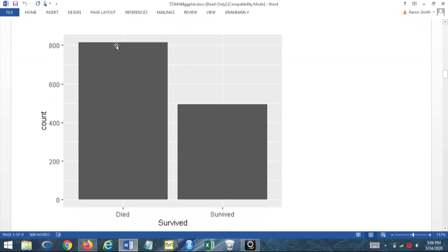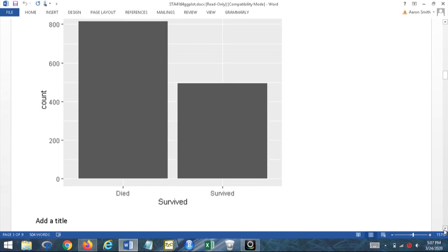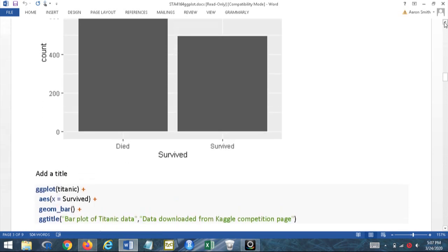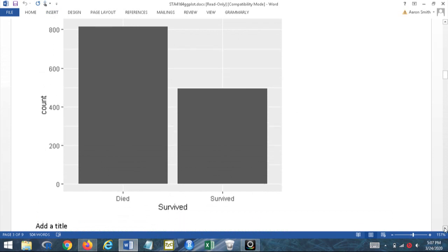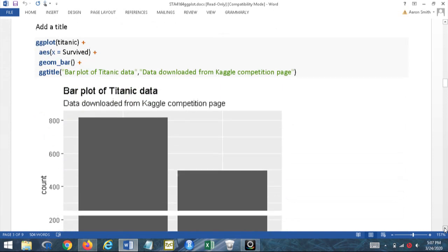We can see very quickly that we've got just over 800 who died and just under 500 who survived. Note that the Kaggle Titanic dataset is missing some passengers compared to the historical record, so this is not the full correct dataset. Looking at the plot, I have my x-axis labels and my counts, but I need a title so someone looking at it knows what's going on. Let's add a title using ggtitle().